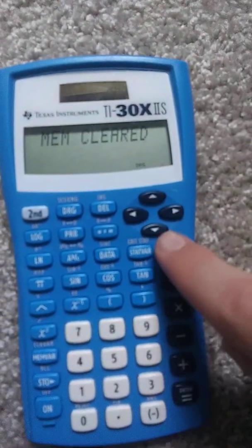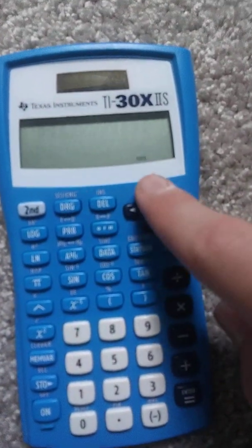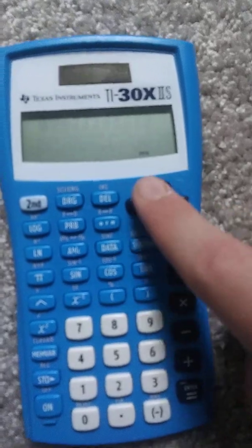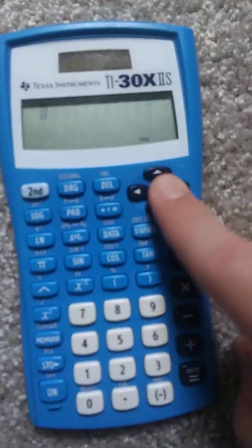So now when you hit clear, there's no equations in the calculator. You can press any of these arrows.